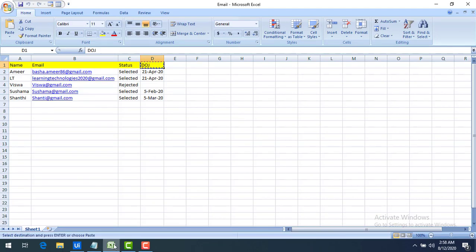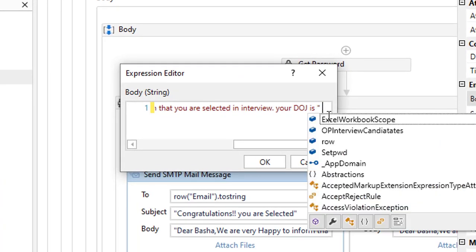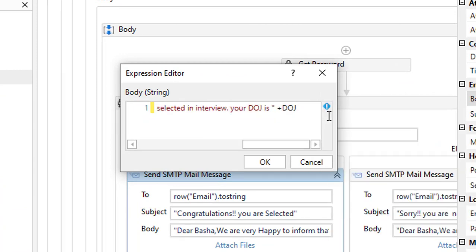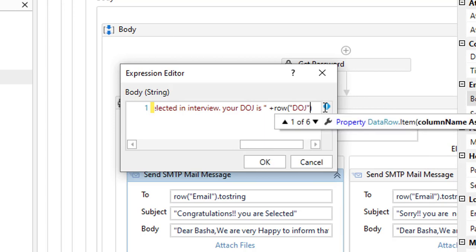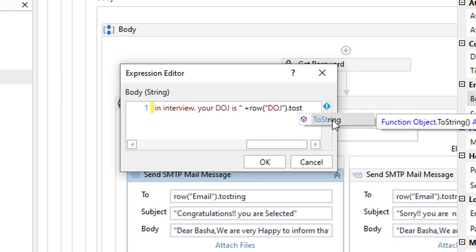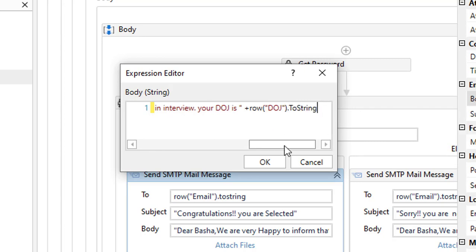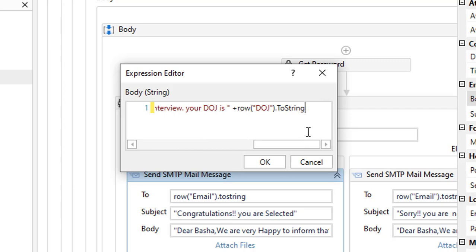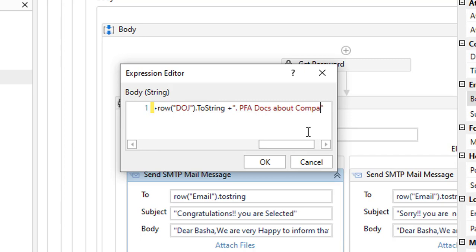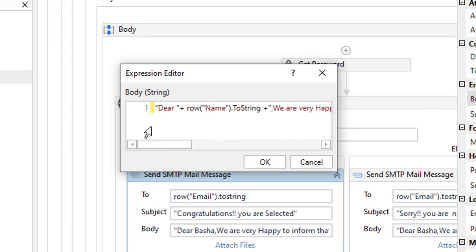I continue with: "Your date of joining is " & row("Date of Joining").ToString. Then I concatenate further: "Please find the attached documents about the company." I'm building the full body string by chaining these concatenations together.